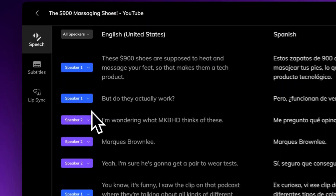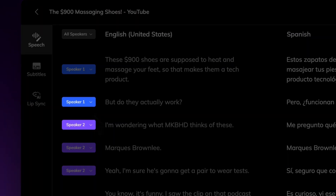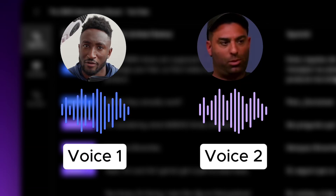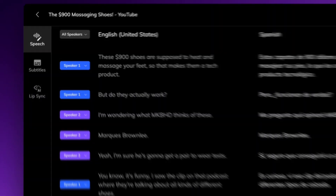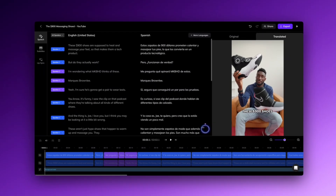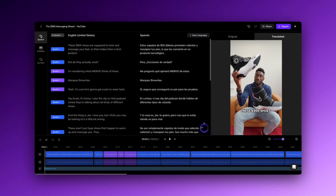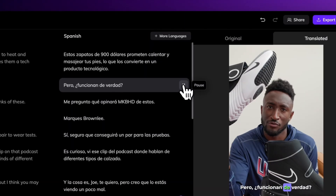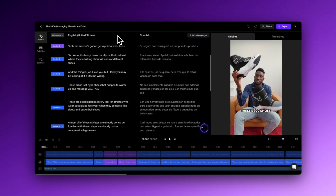Here are the speaker labels showing who says what. Vozo did a great job recognizing that there are two voices, even though they sound quite similar to me. Now let's check the dubbing after translation. [Spanish dubbing plays] Just like that — the translation is done.